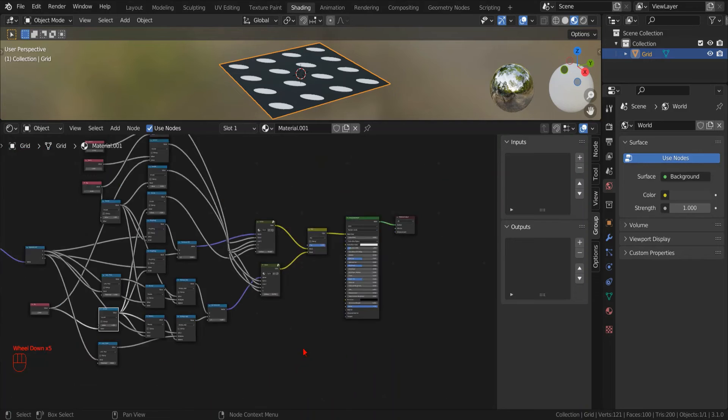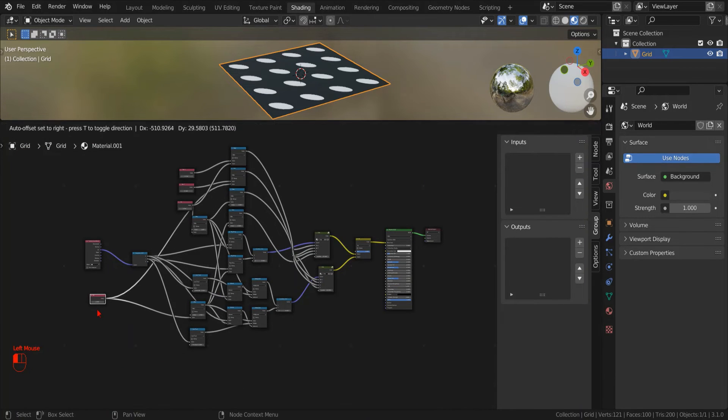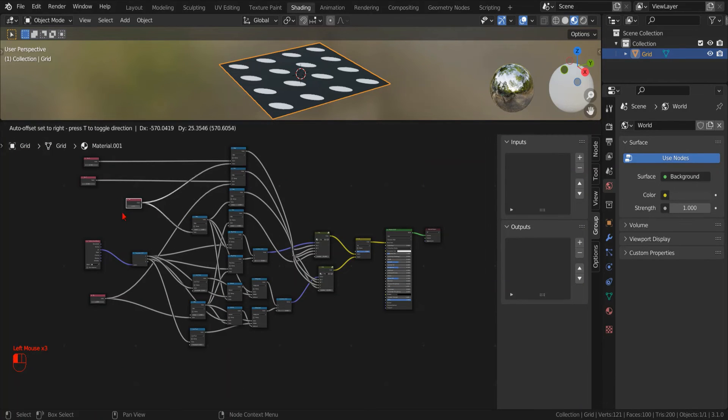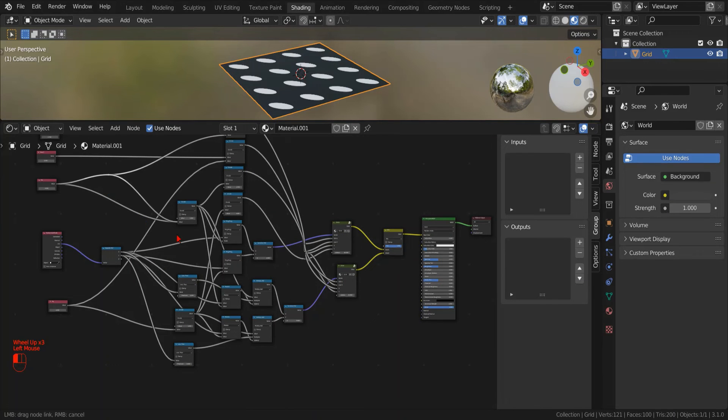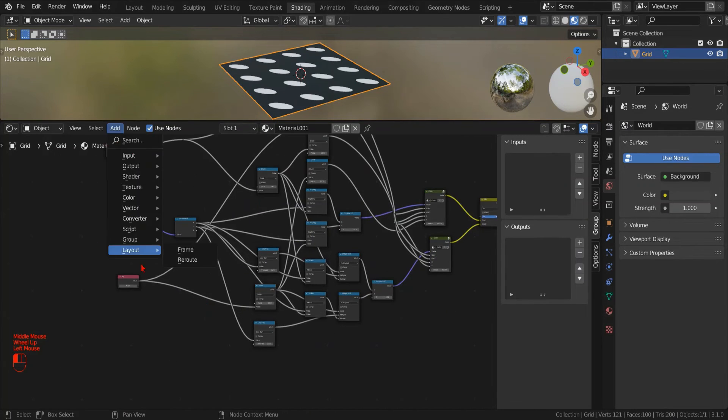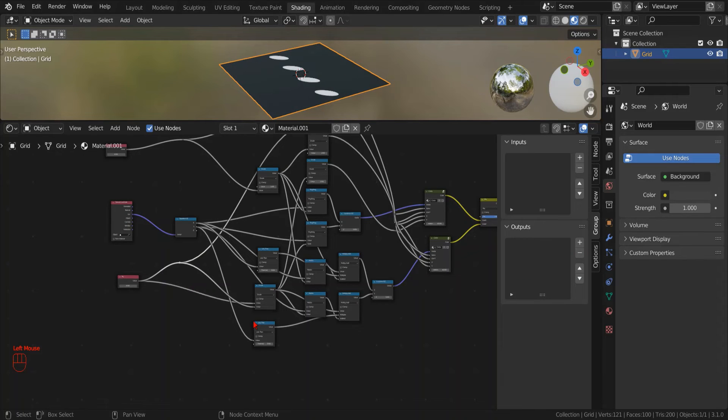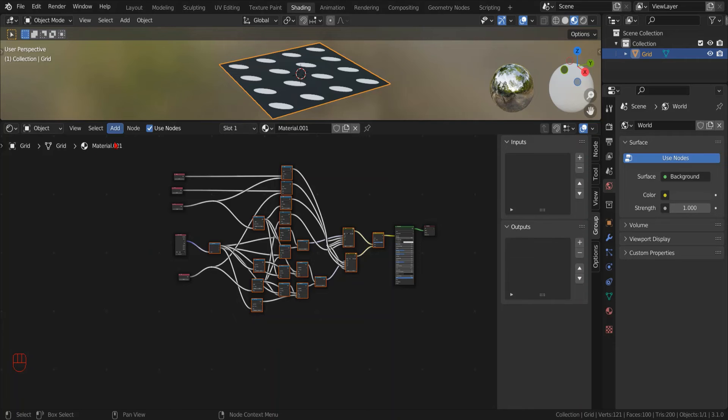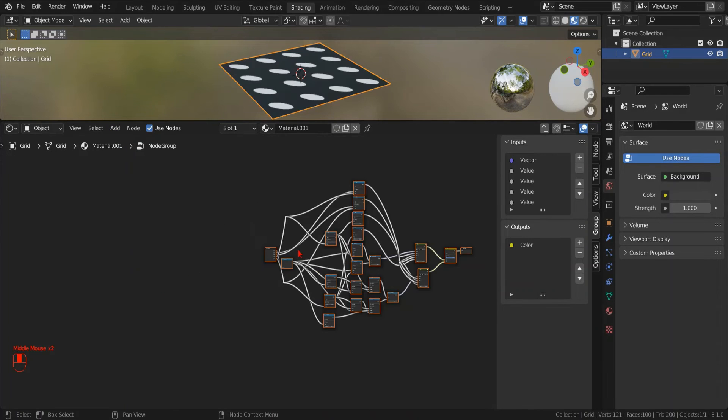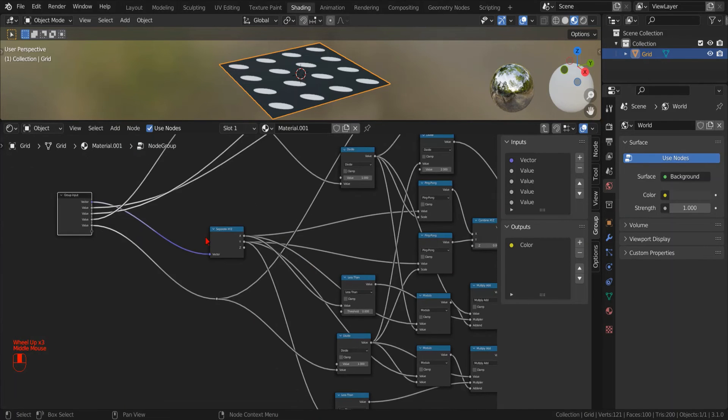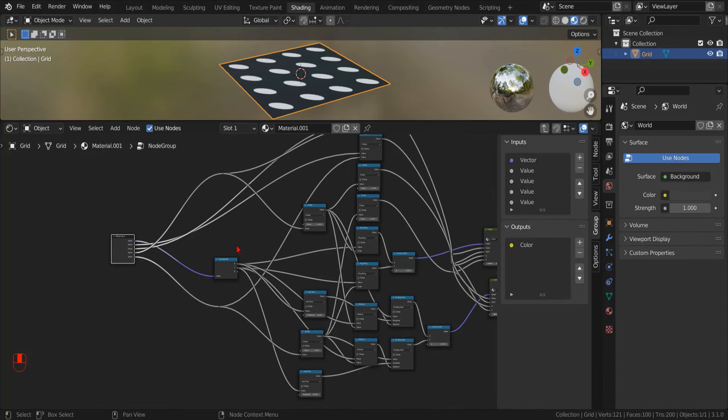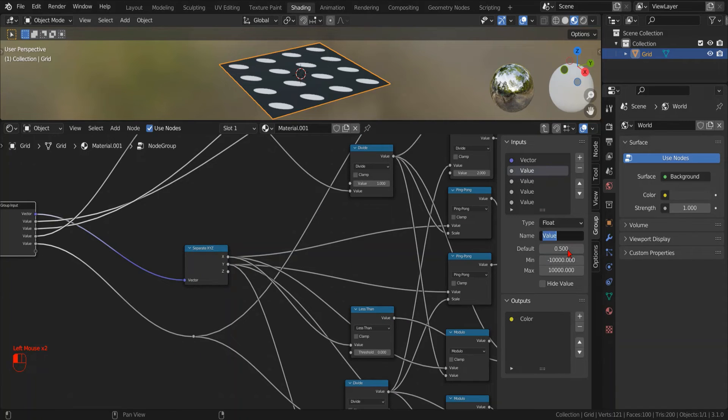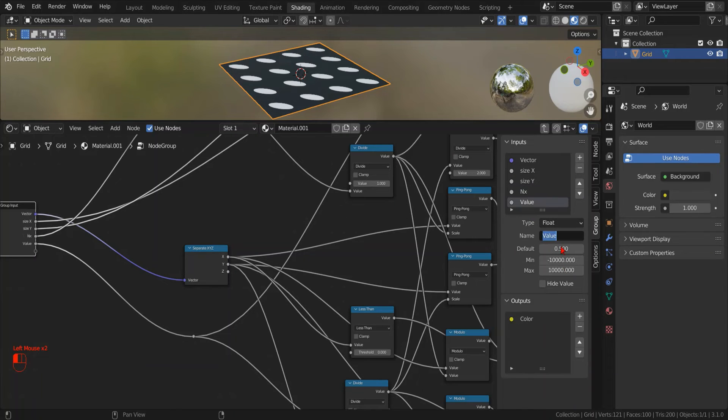Now we can create a new node group to encapsulate all these nodes and then make some order. By using the layout reroute node, we can avoid making duplicate inputs when creating the group.